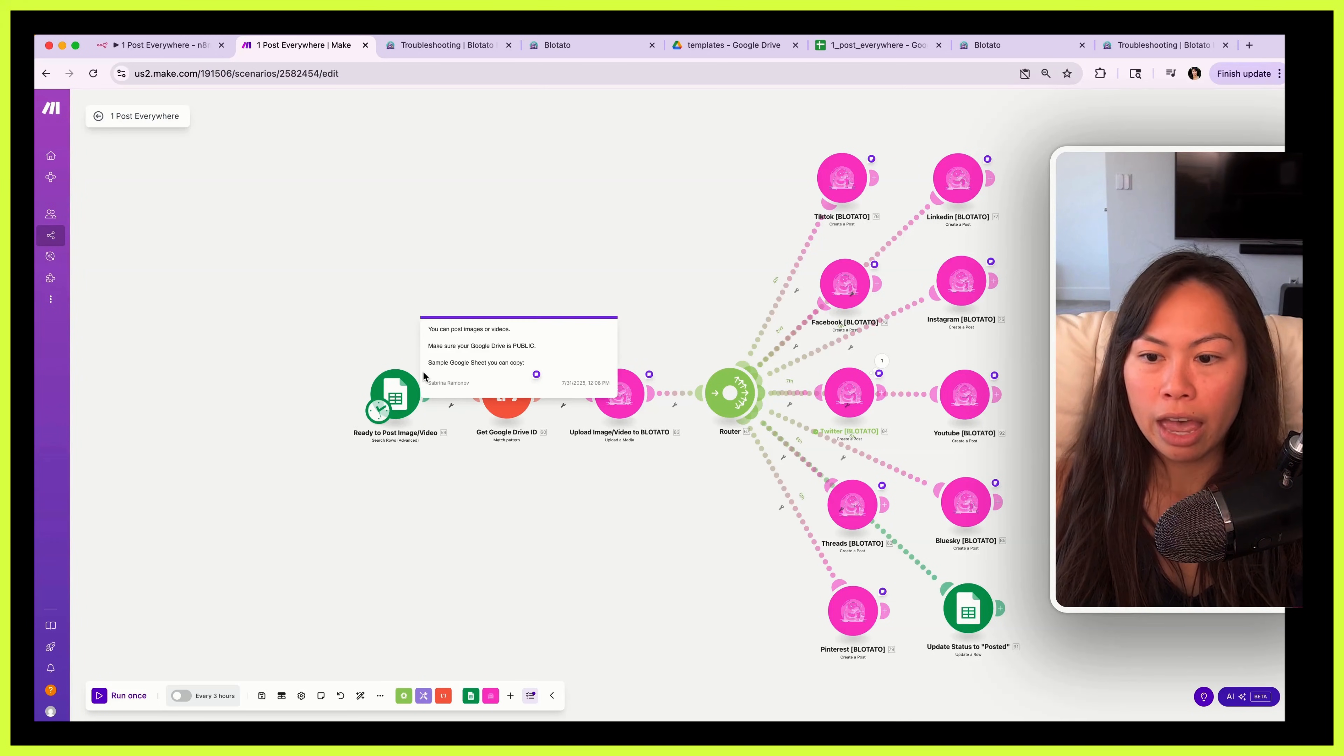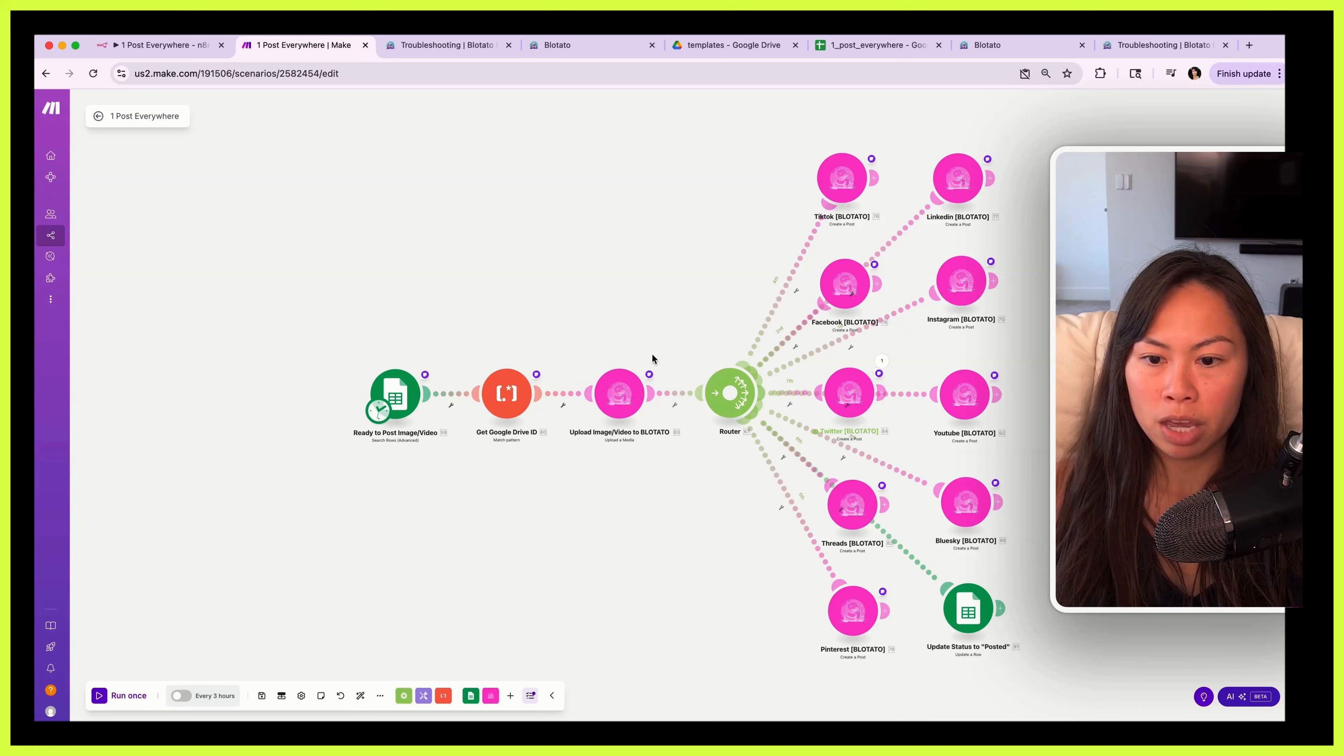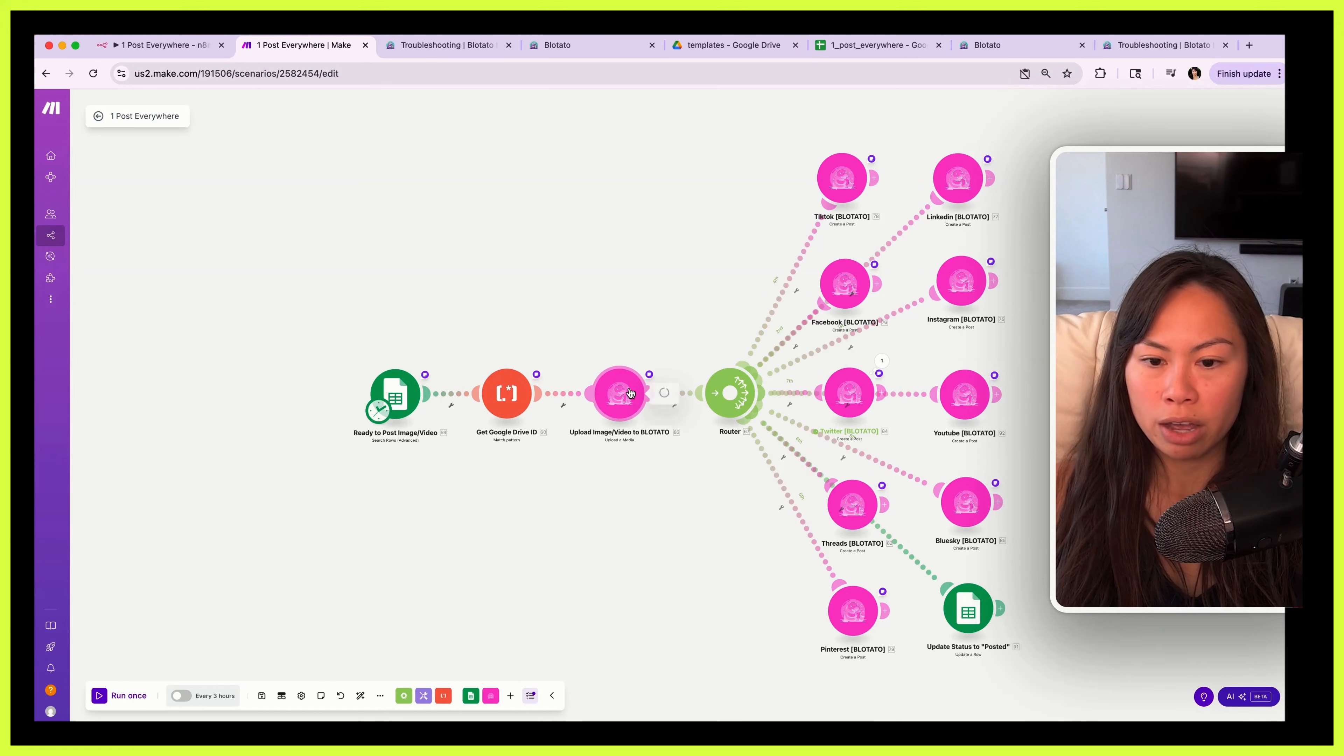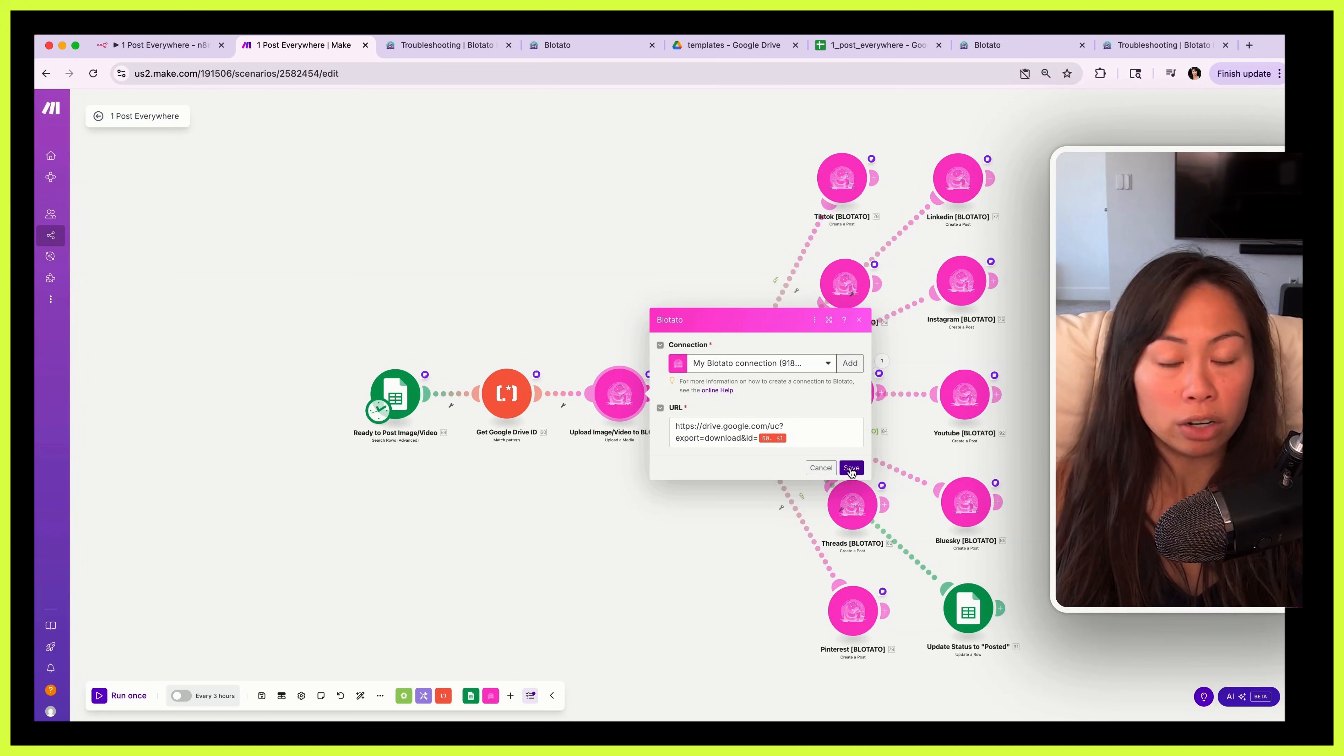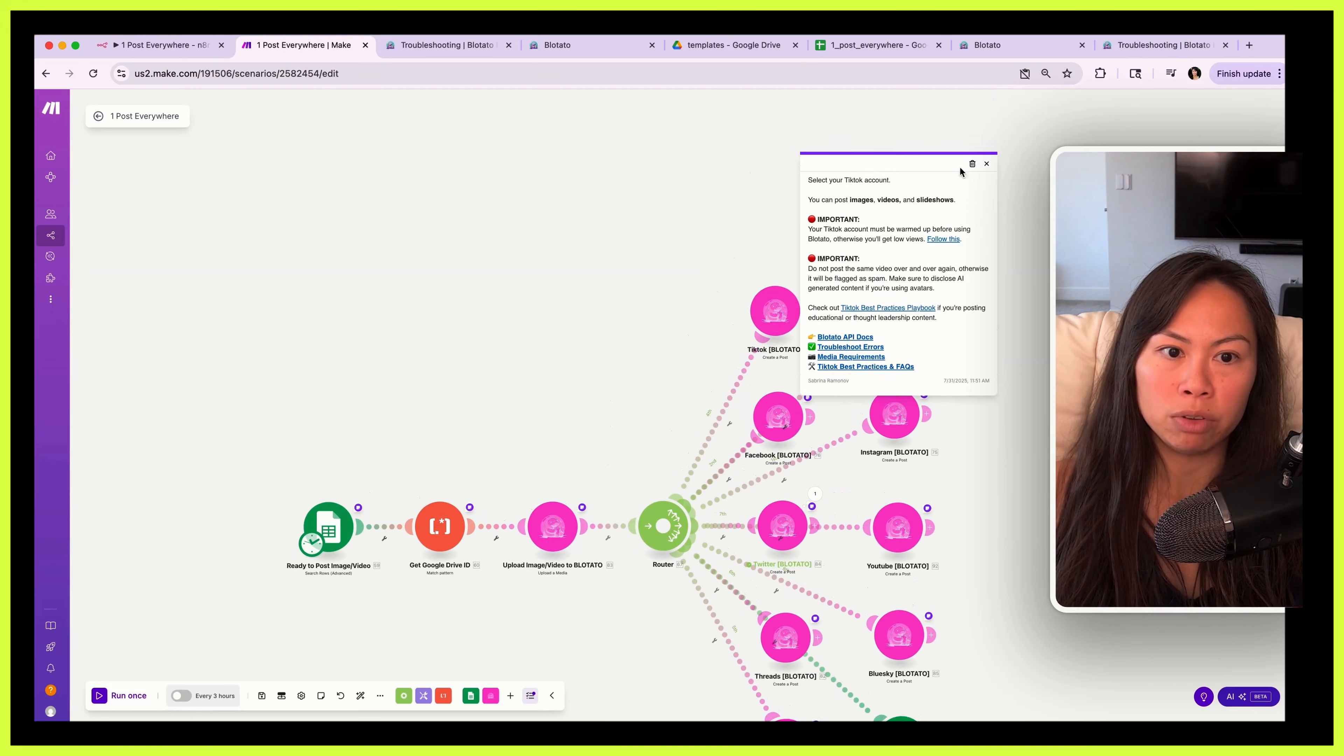And by the way there's little notes on top of each of these, right. So here's the Google Sheet you can copy. This says don't touch this. This one says all you have to do is select your Blotato account. So open this up, select your Blotato account. You do not need to change this URL, it already works. Just like n8n, just select the accounts that you want to post to and I've put helpful documentation here.